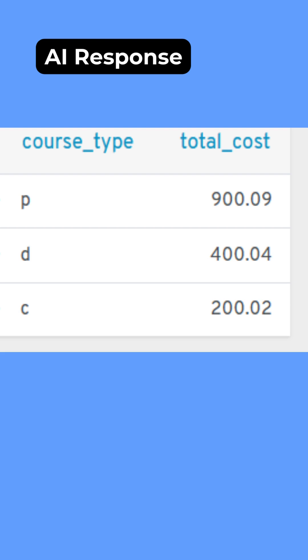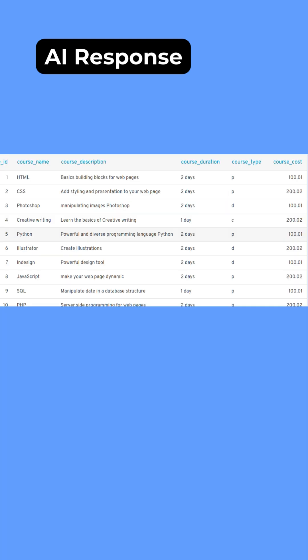Just to have a quick glance at the table itself, here is what that table looks like and you can see that all the course types come under either a P which stands for program, a D for design and a C for content. And so it is absolutely correct.